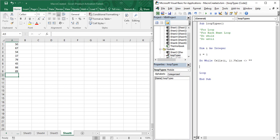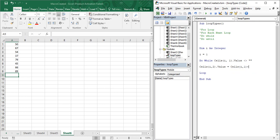In column B (column 2) we want to show the results. We refer to that column as Cells(i, 2) dot Value, and its value is going to be Cells(i, 1) dot Value plus 50 — whatever is in column A, we add 50 and display it in column B. Then we increment i by 1 with 'i = i + 1', so it moves through A1, A2, and so on to the next row. That is how you work with the loop.